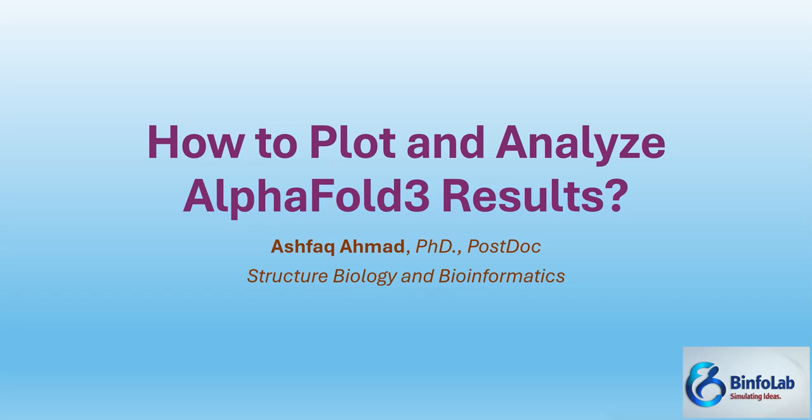We have already covered a video on how to use AlphaFold3 where I taught you what kinds of matrices are involved there in the form of pLDDT, ipTM, TM, contact predictions, and predicted alignment error (PAE). I will drop the link of that video in the description section so if you don't know how to use AlphaFold3 you can run it for your prediction.